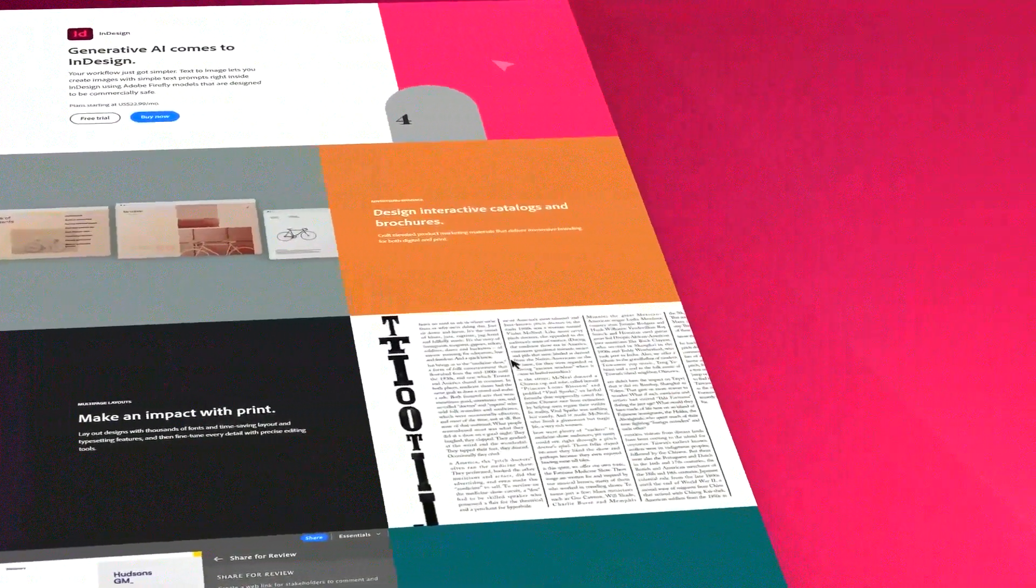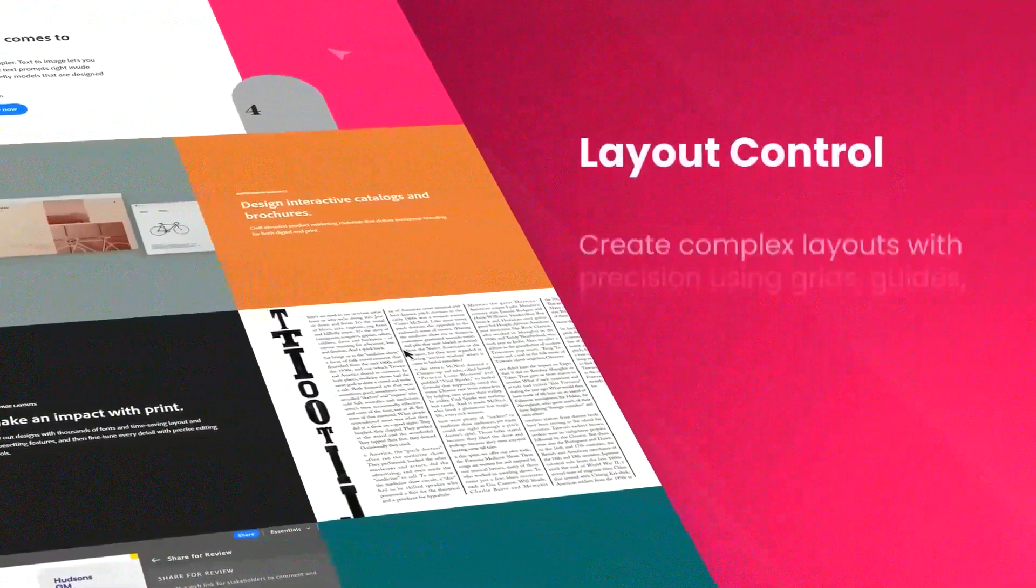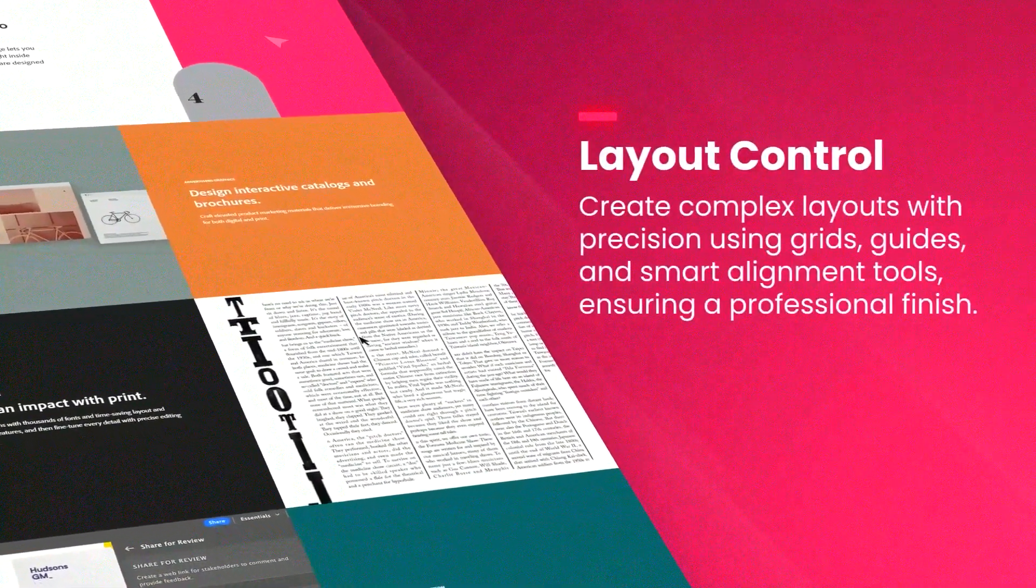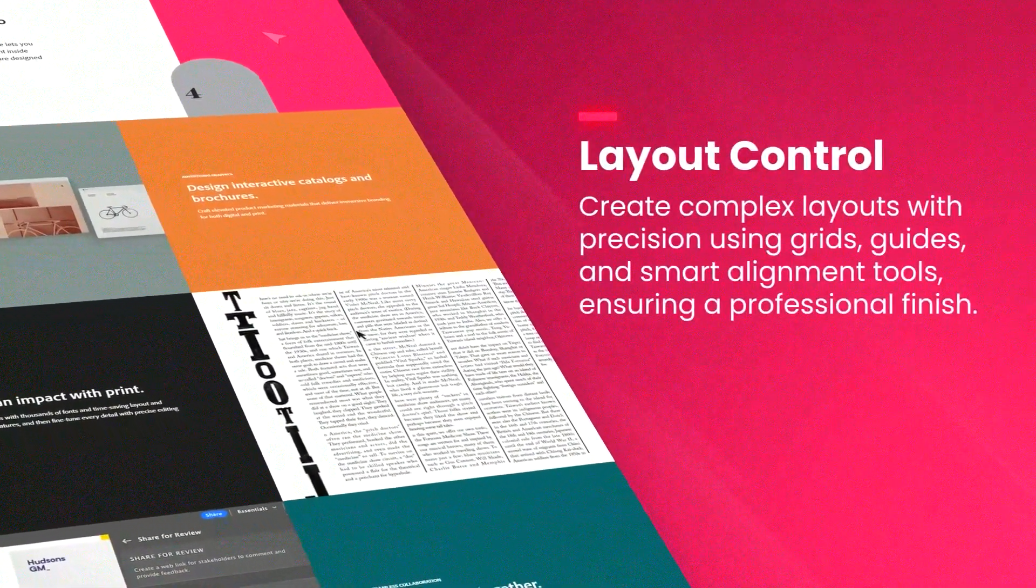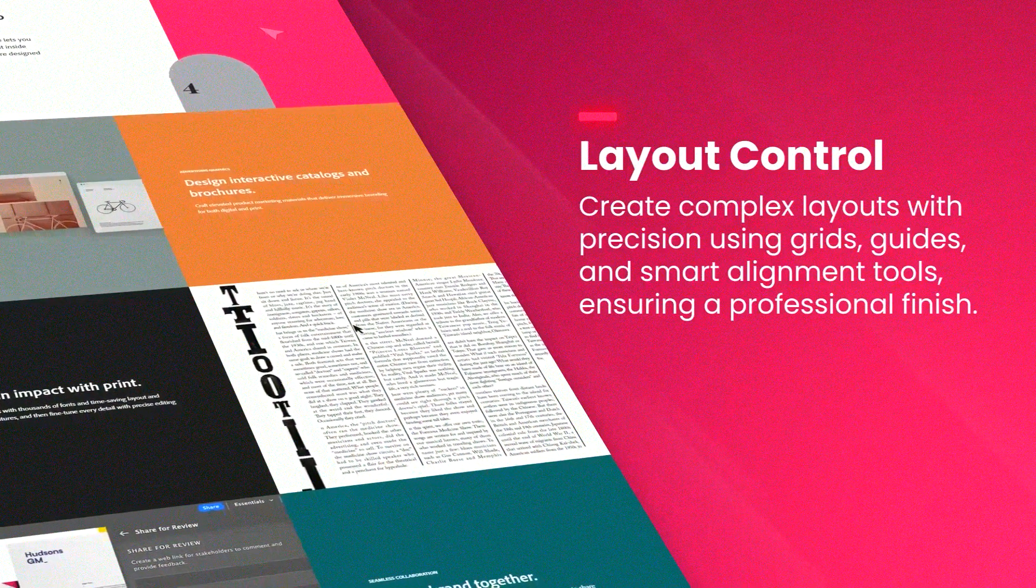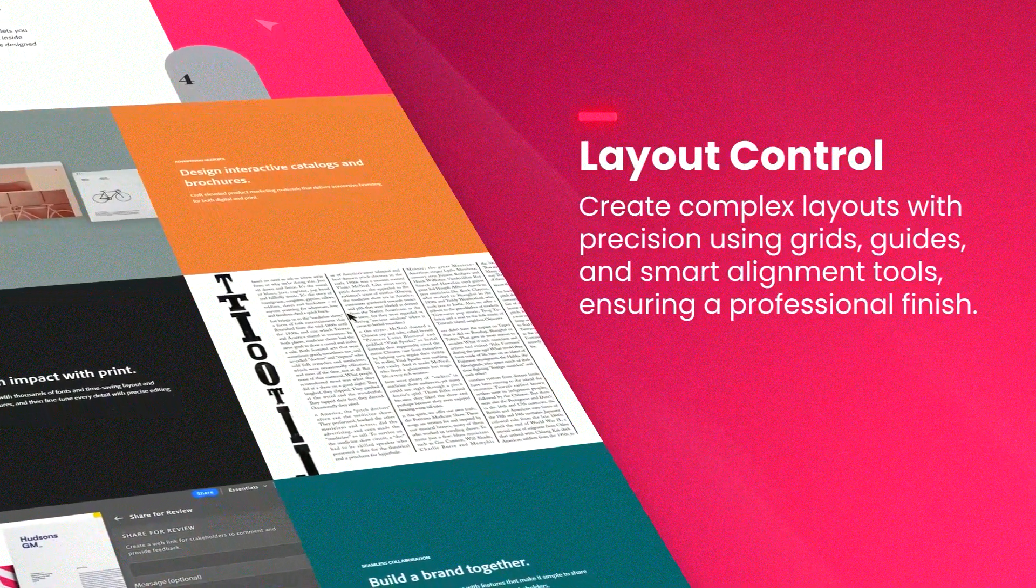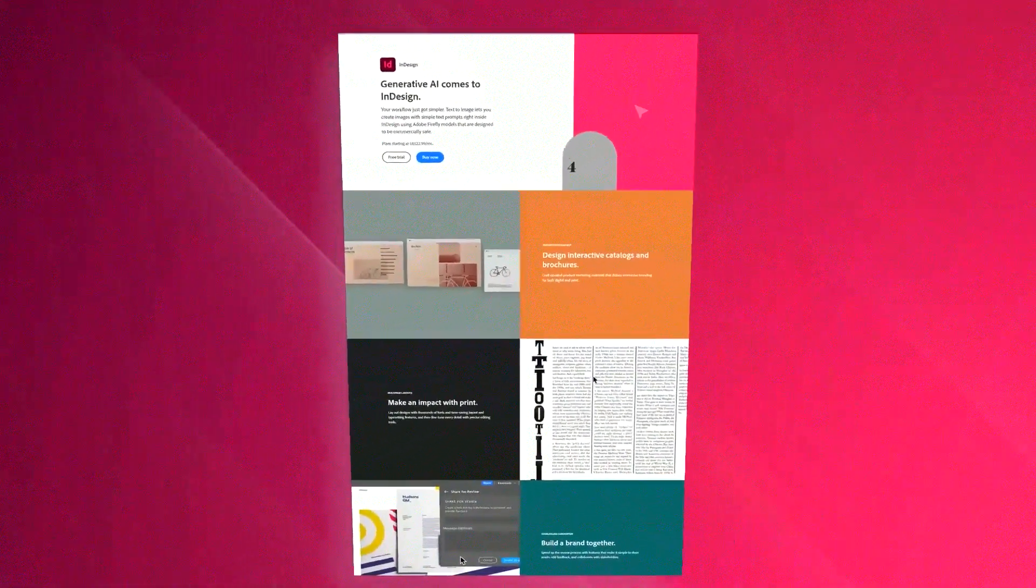The intuitive user interface is designed to streamline the design process, providing a wide array of tools that cater to both novice and experienced designers.